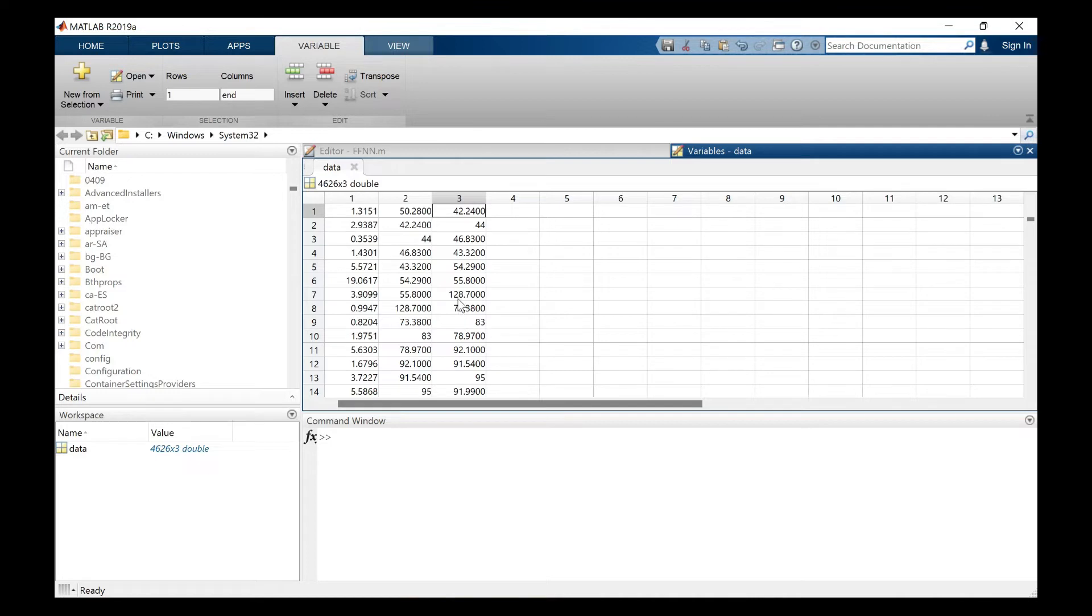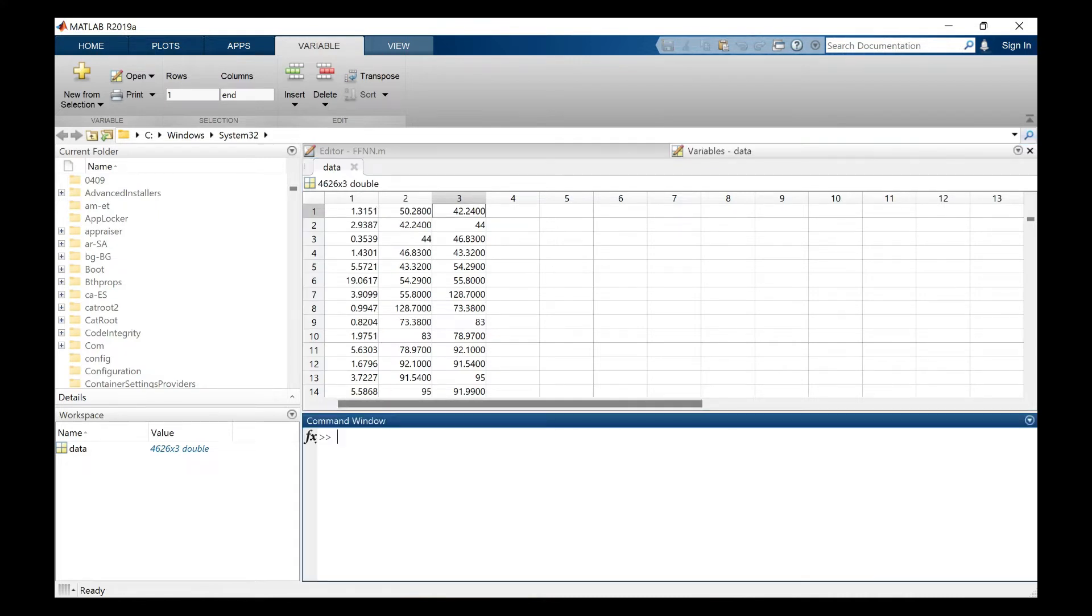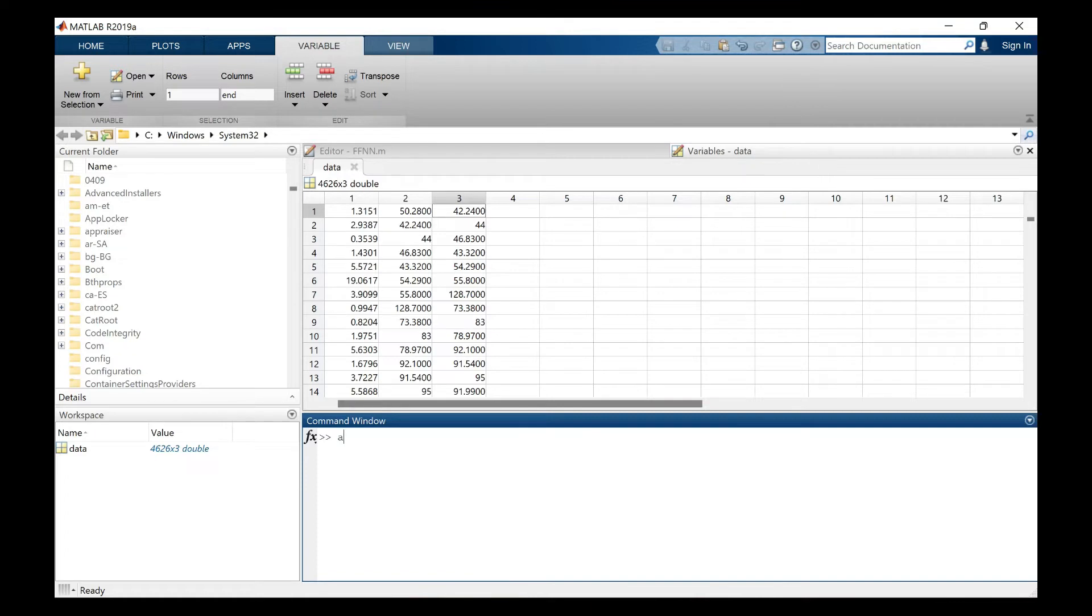So to understand this we need to get the lags. So if you have seen the earlier video I have shown you how the lag components can be obtained using autocorrelation and cross correlation. If you have not yet watched it you can watch the video in the description.